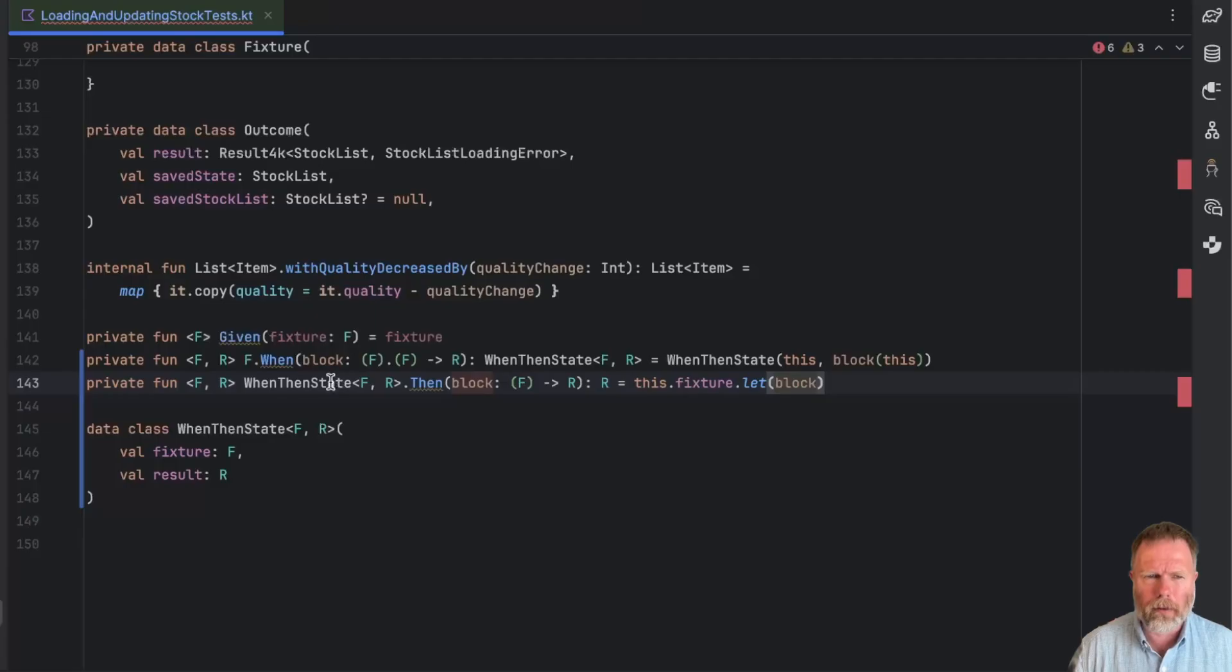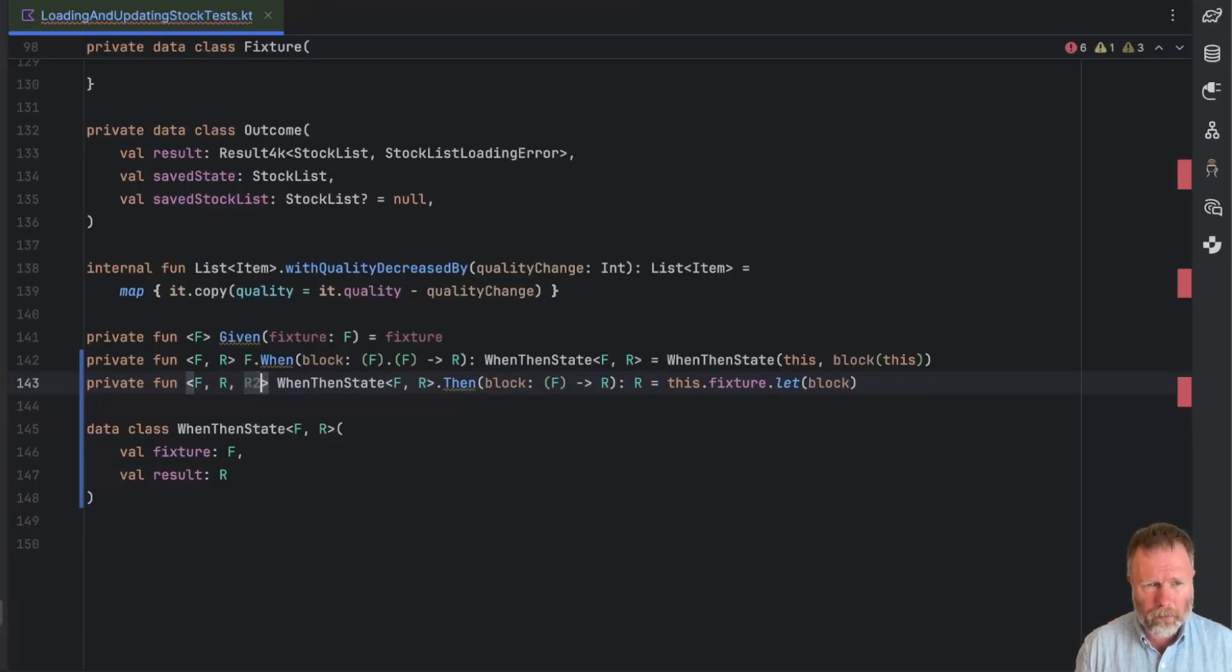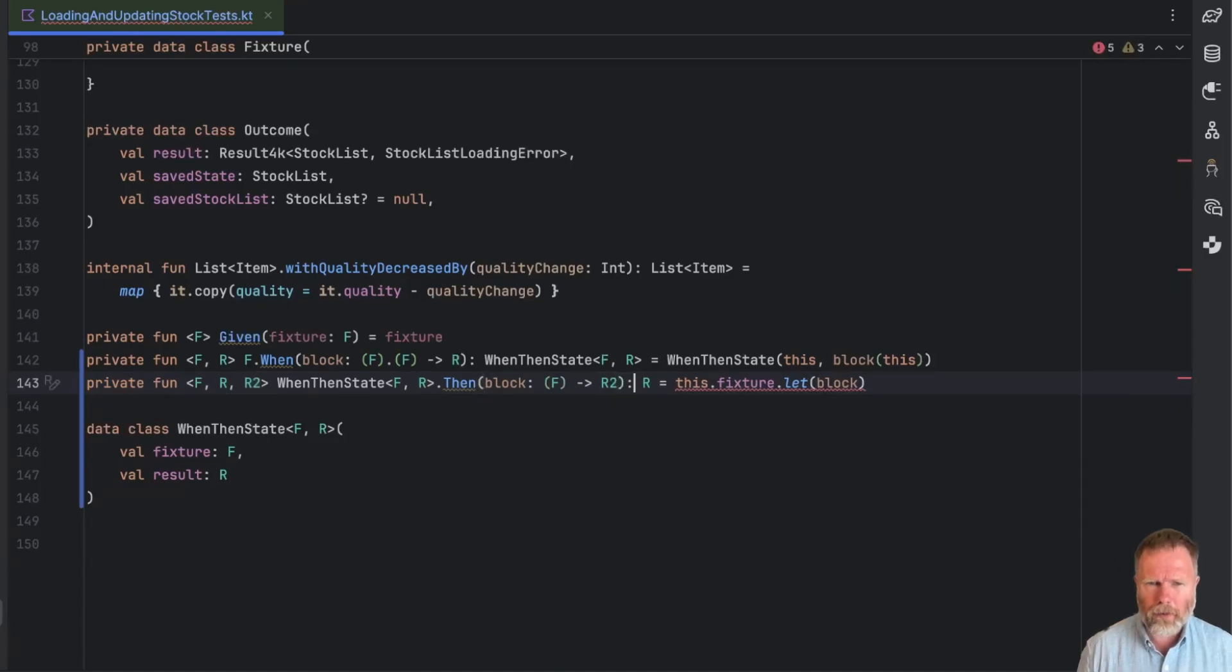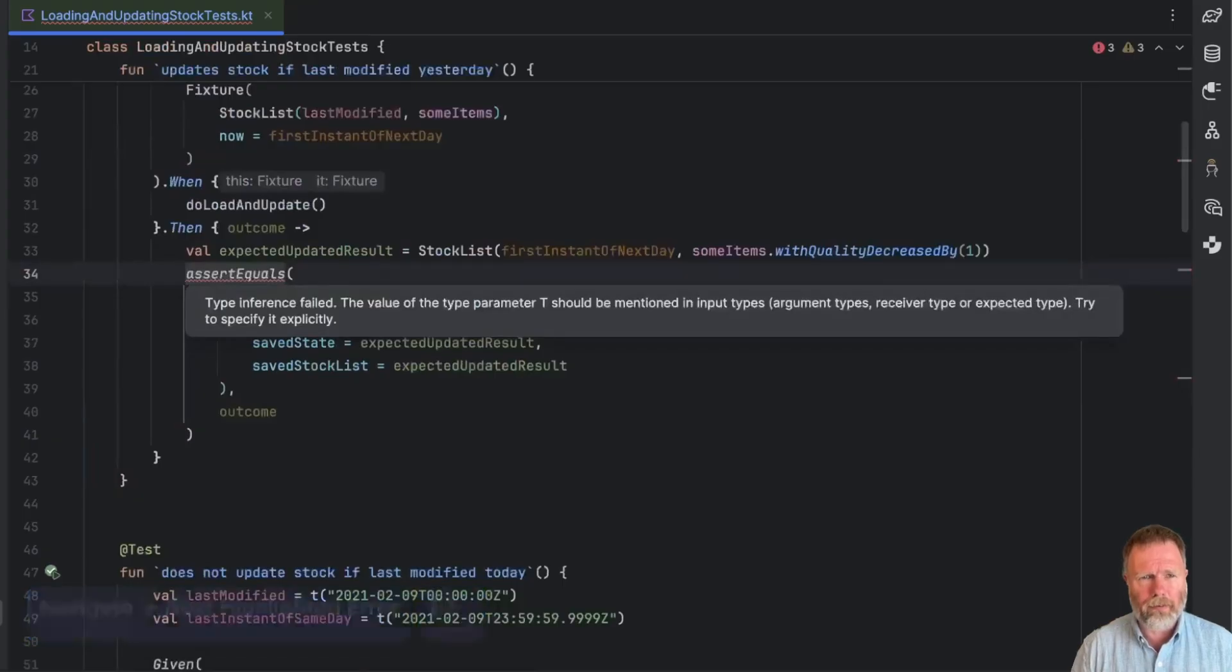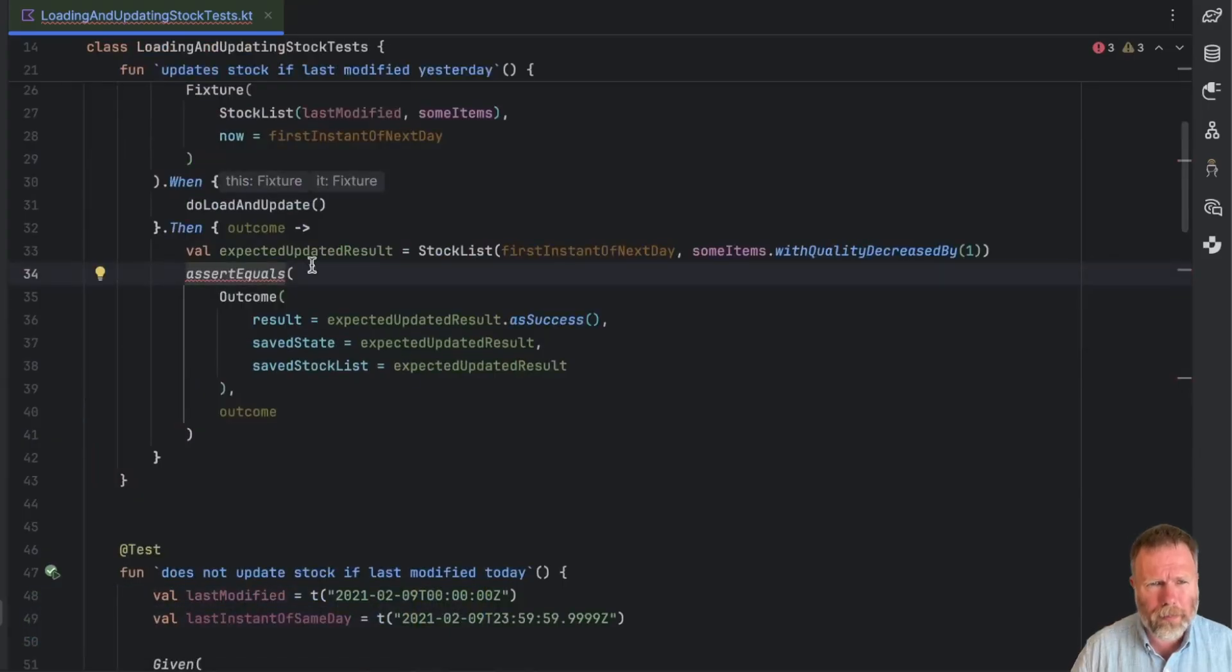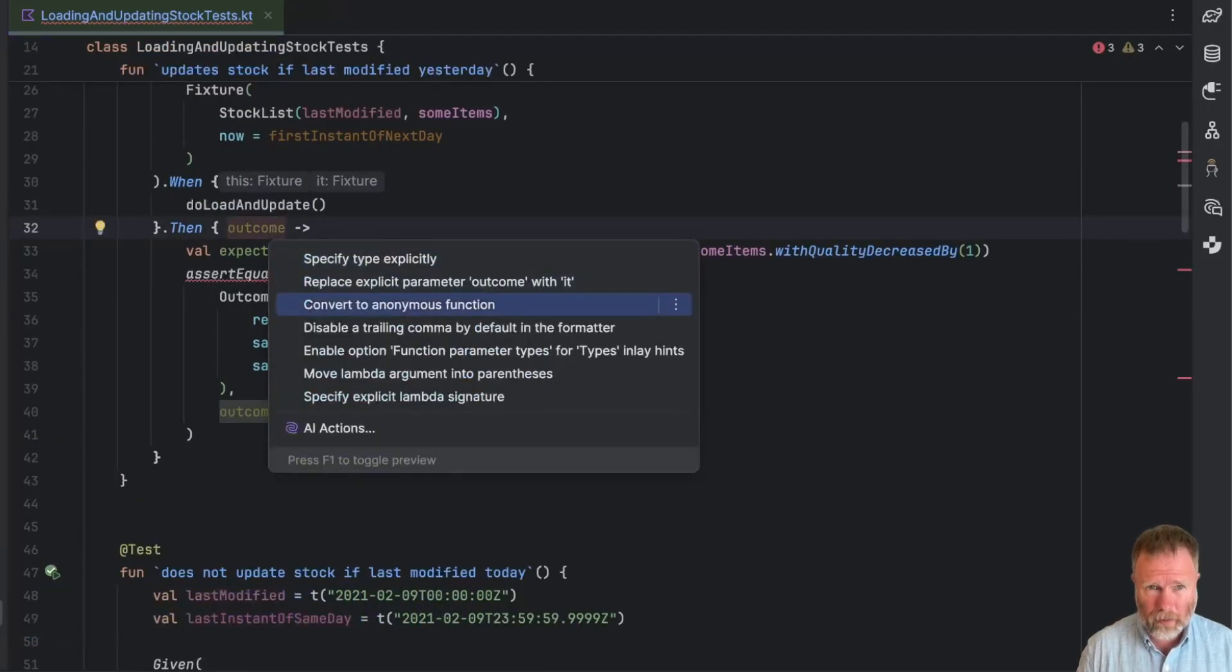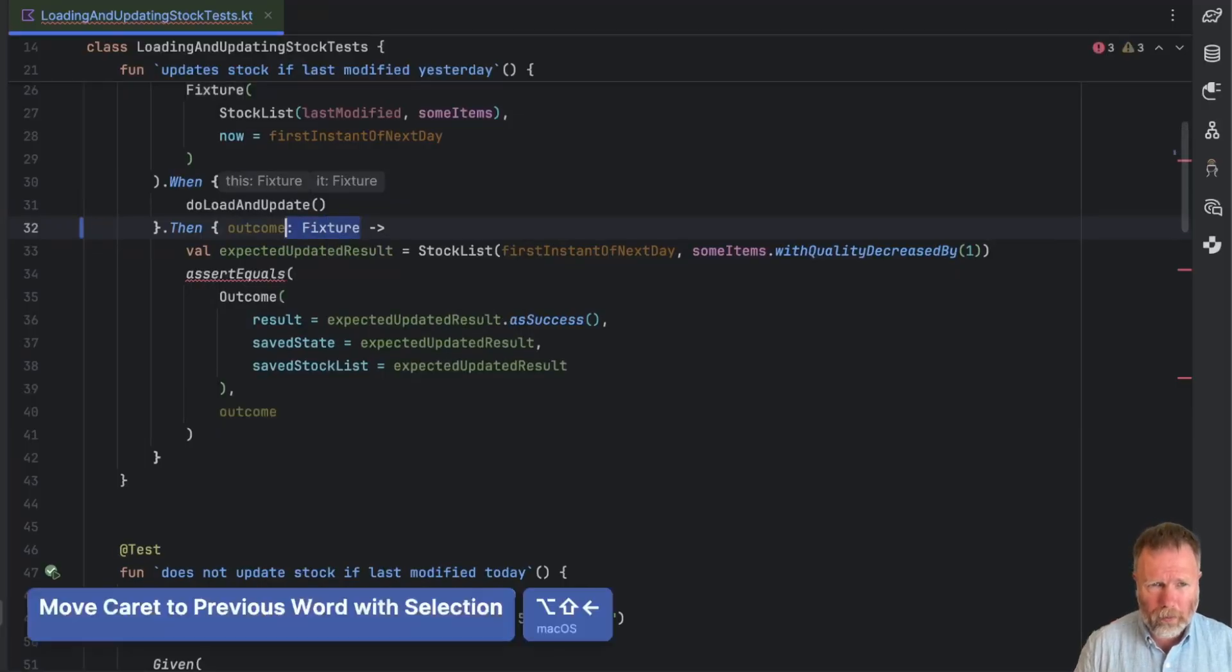Now in here then, the this will be the when then state. So in order to invoke this block, we need to say this.fixture let block. Now that seems to compile, but there's a problem with the R's here. We need an R and a second R for this block to return. So this is going to return R2. And now this wants to return the R2, and that compiles on its own.